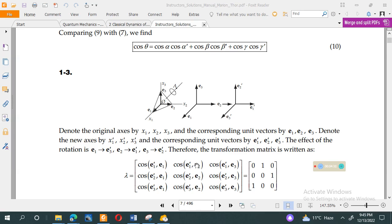The angle between e1 prime and e1: e1 prime is at 90° + 30° from e1, so cos(90°) equals 0. The angle between e1 prime and e2: these two are parallel, so cos(0°) equals 1. The angle between e1 prime and e3 is 120°, which can be written as cos(90° + 30°), so it equals 0.